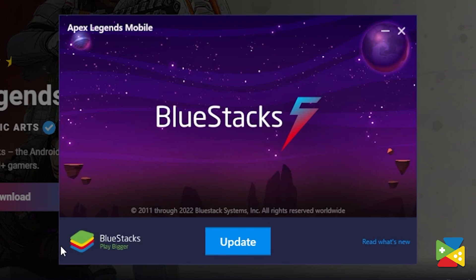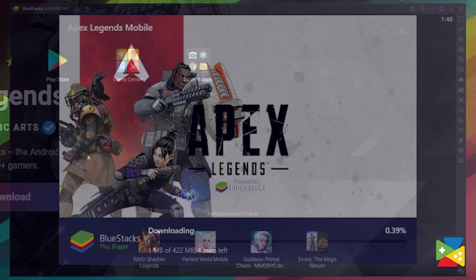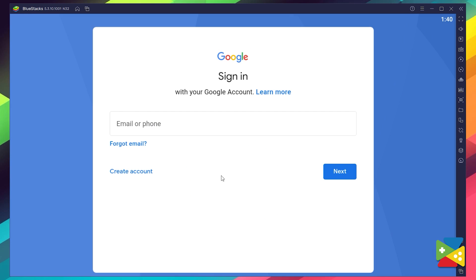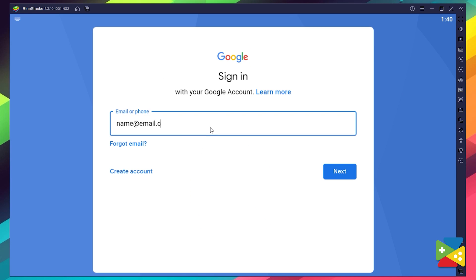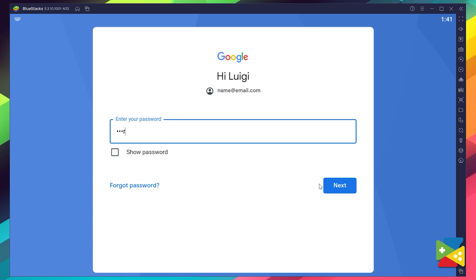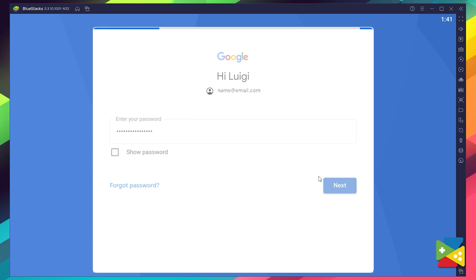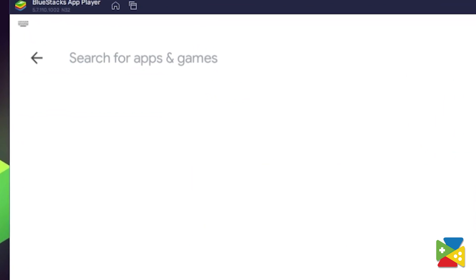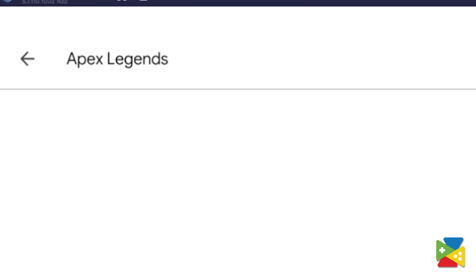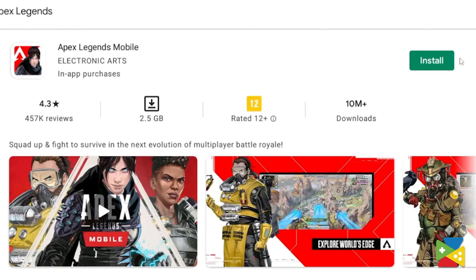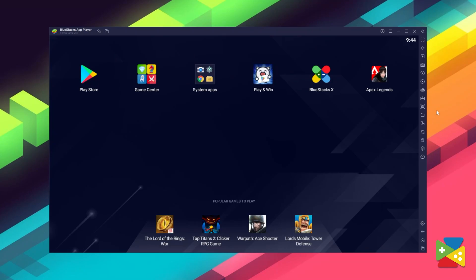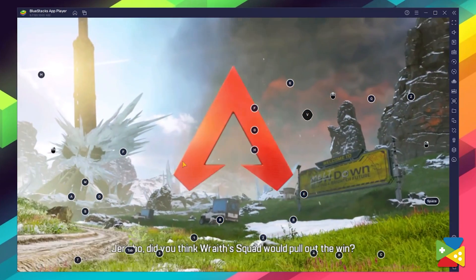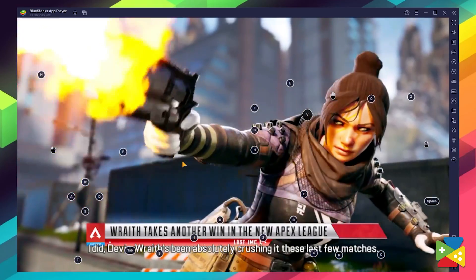Proceed through the installation process, and once it's done, go to the Play Store to log in to your Google account. Provide your email address and password, and agree to everything that shows up. Once you're done logging in, you'll be automatically brought to the Play Store, where you can search for Apex Legends Mobile in the search bar. Click Install just like you would on your regular phone, and once installation is finished, the icon will appear on the home screen — just click it and you're all set to start playing this awesome Battle Royale game.